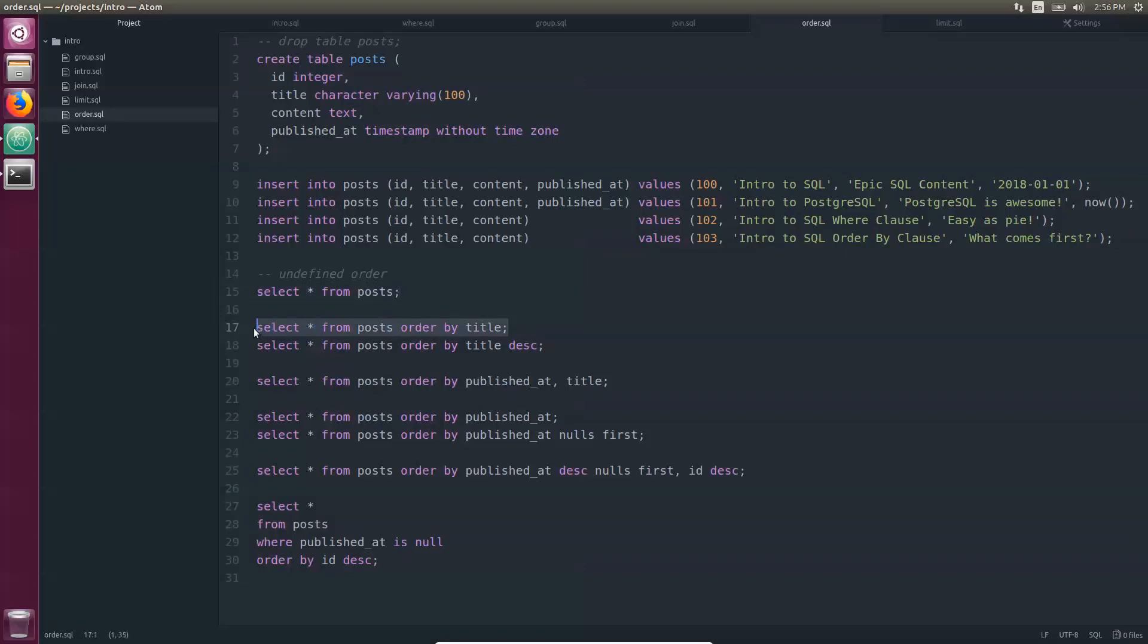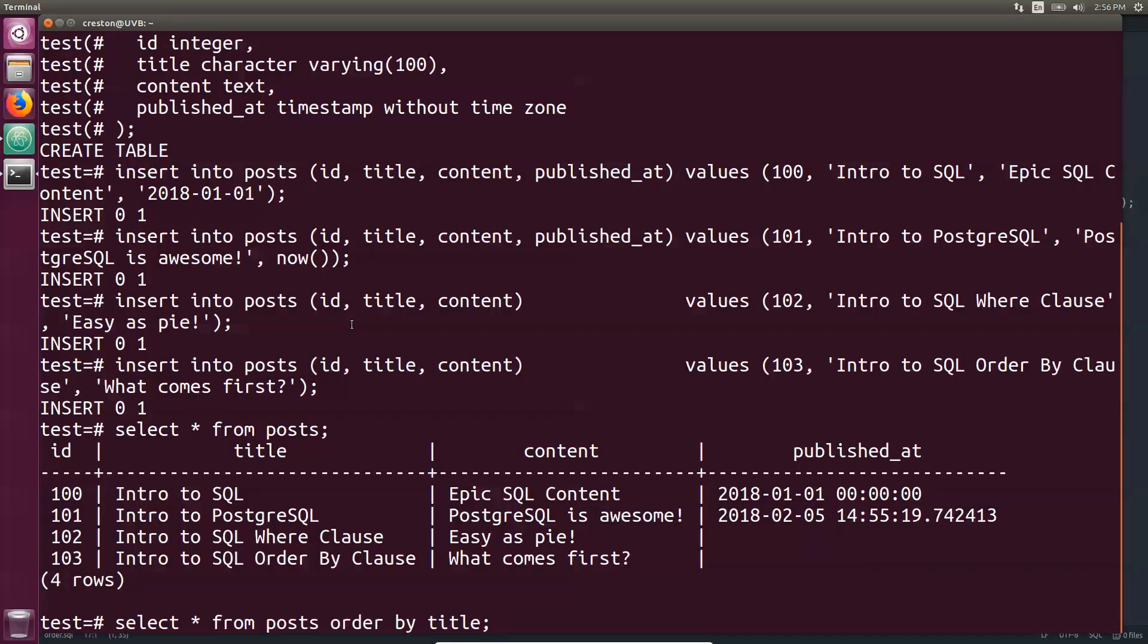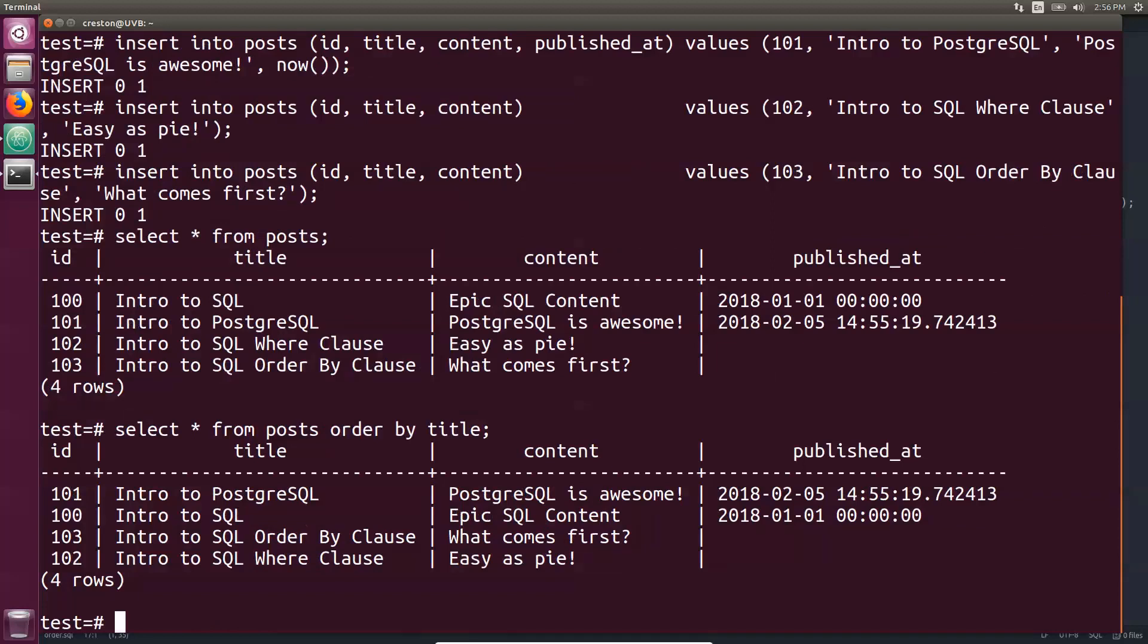But let's do something where we want to order it by the title. It follows after a where statement typically. Select all from post order by the title. And now we see that we are now in ascending order by the title.